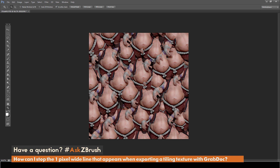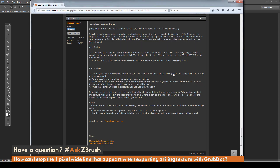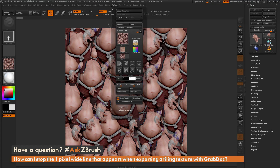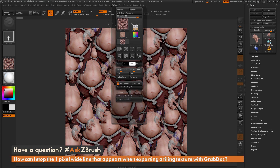There is a script that you can install into ZBrush to solve this issue. The link to the script will be available in the comment section below this video. There are installation instructions on the thread — you just want to make sure you copy the file to your ZPlugs64 and ZPlugs folder. After you restart ZBrush, in the texture palette at the bottom you'll have a Tileable Texture tab, which will allow you to create a seamless texture from your tiling map and remove those borders.